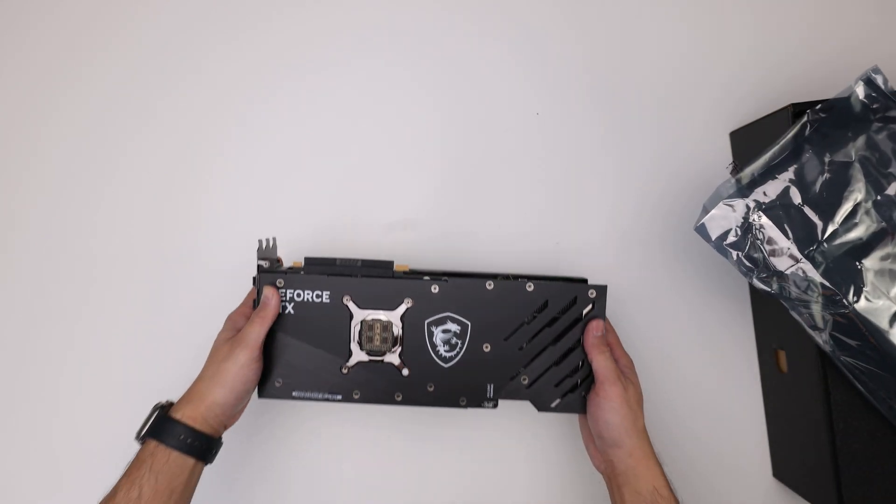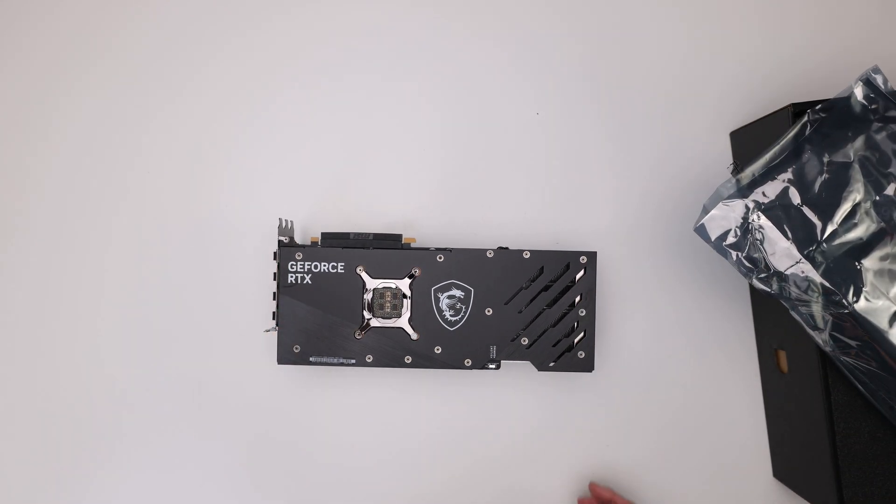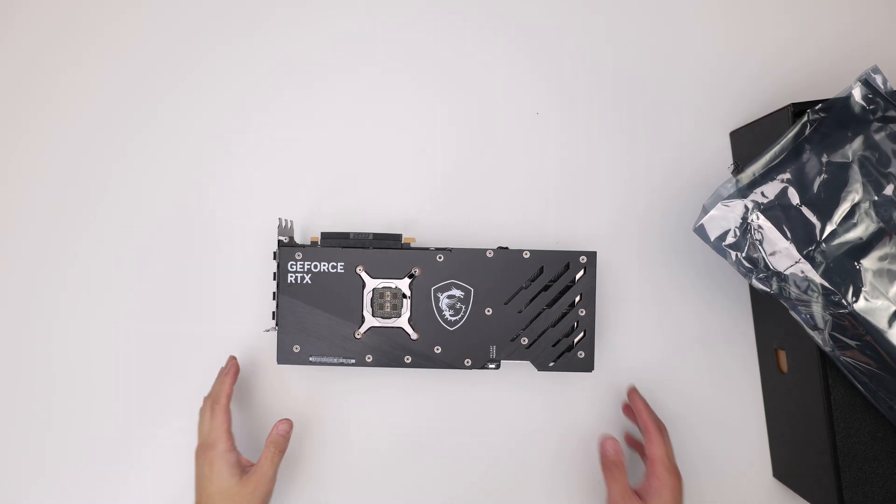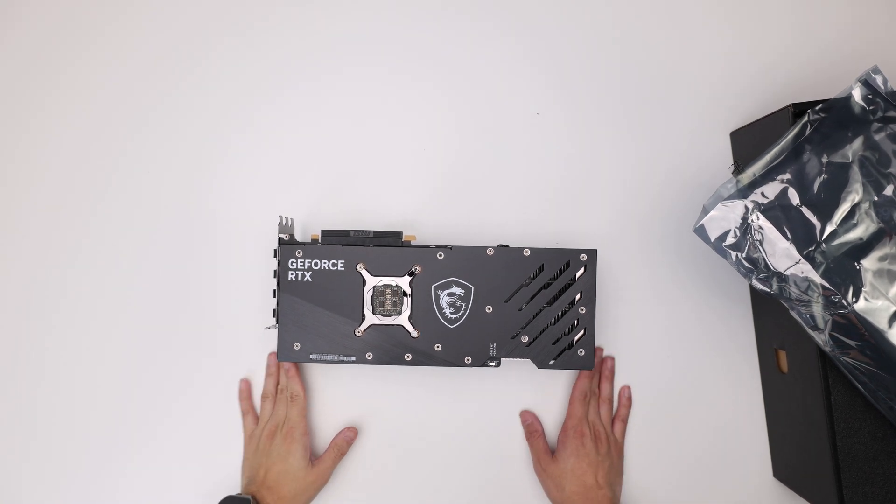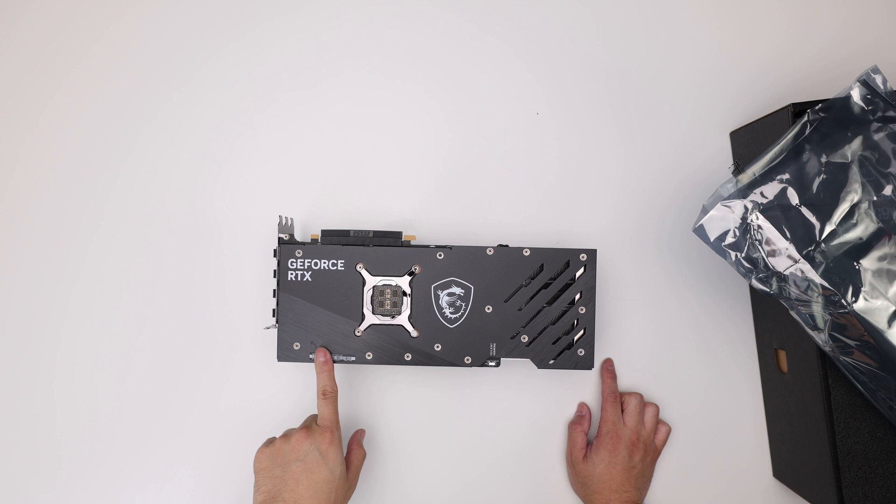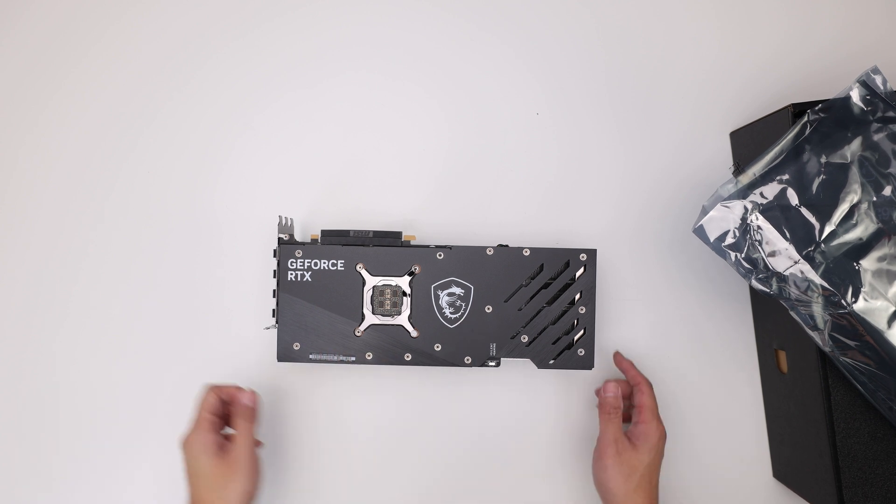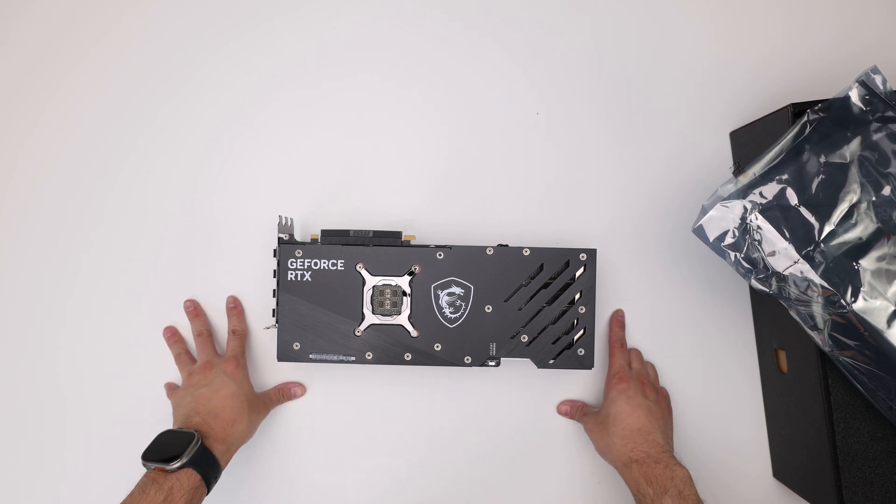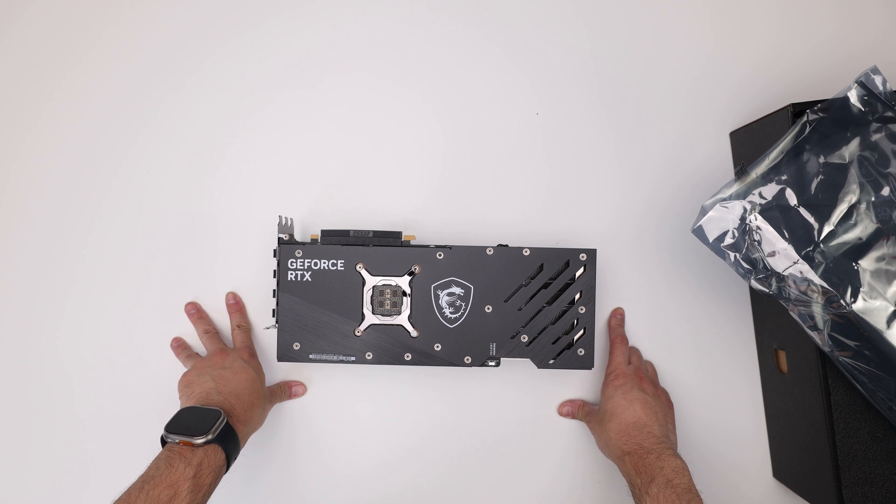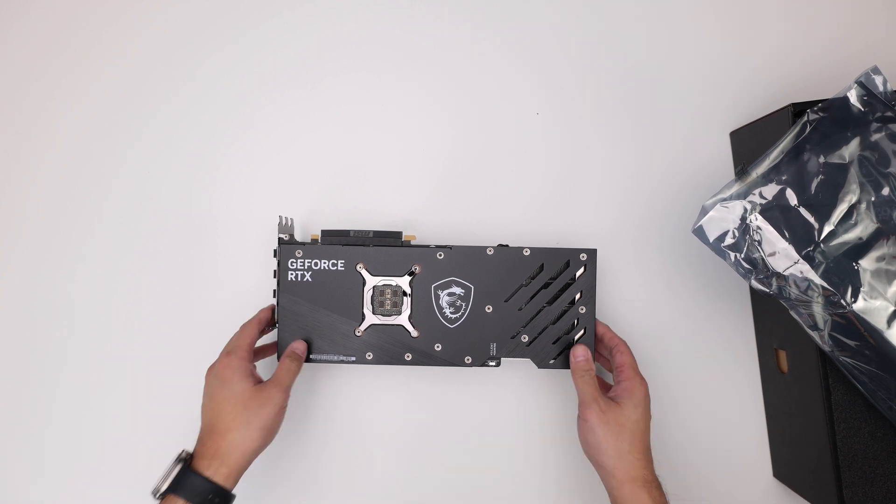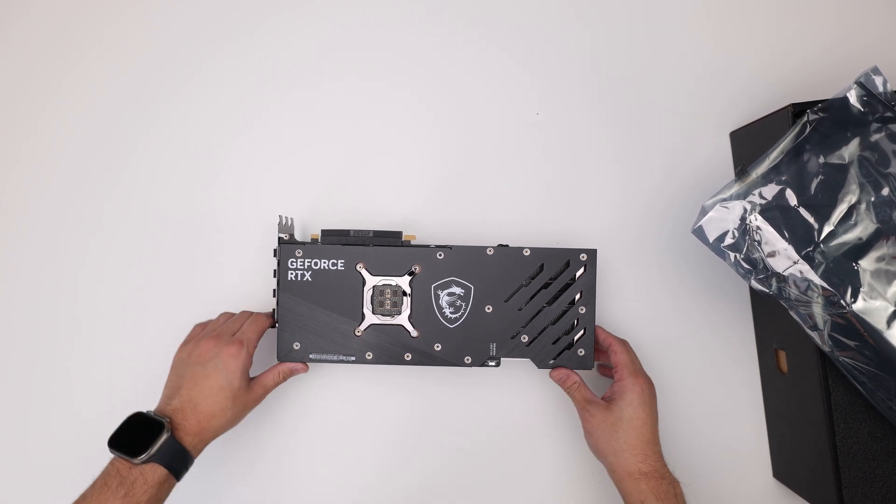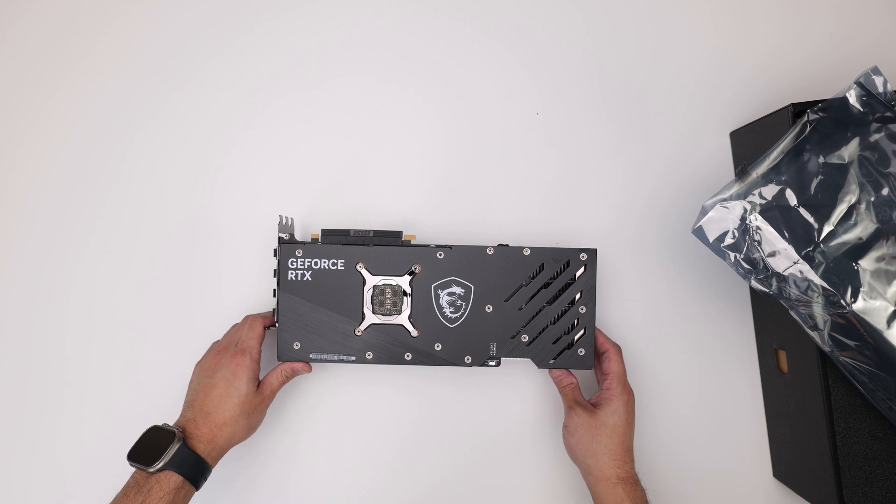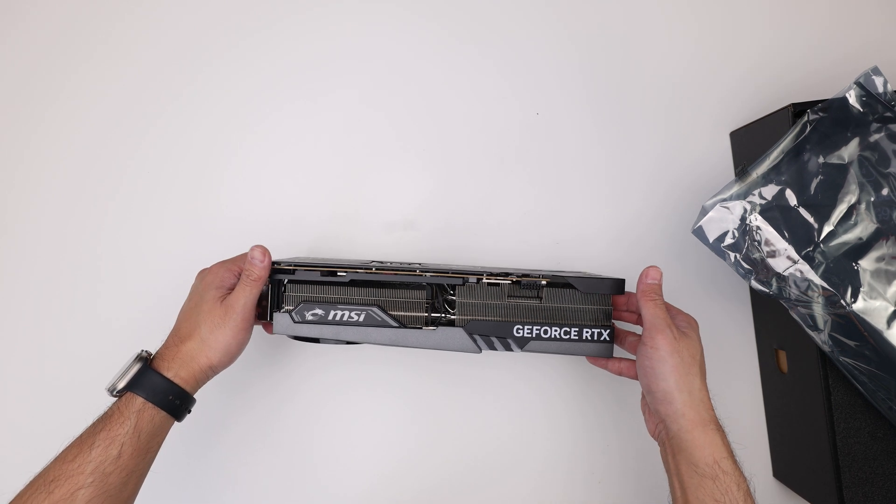So here's the card itself. Let me see, maybe I can raise the brightness. This is a metal backplate, that's nice. I know for the 4080 they will have the Ventus, some of the Ventus have a plastic backplate, so keep that in mind. Hopefully they won't do that this time, given the pricing.